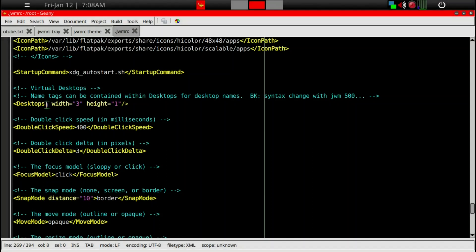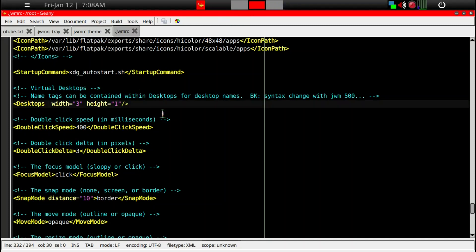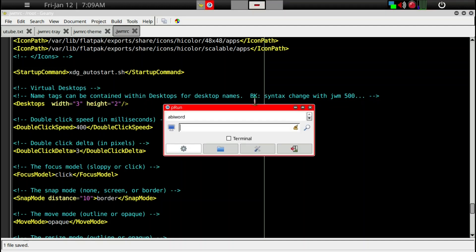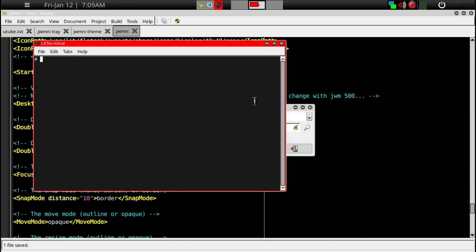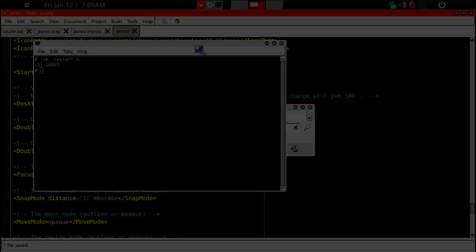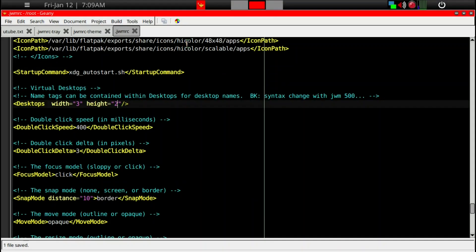Virtual desktops here, I have three, that's the workspaces, and its height is one. Let's see what happens if we make it two. Then I would have my normal six virtual desktops. Let me go ahead and bring up the terminal, lx-terminal, and then restart jwm. Now you can change.